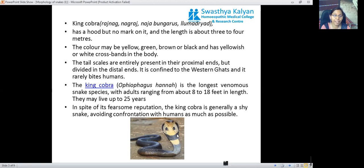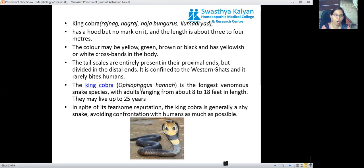Despite its fearsome reputation, the king cobra is actually a shy snake, avoiding confrontation with humans as much as possible — it is not truly aggressive as commonly believed. It is the longest venomous snake species, with adults ranging from about 8 to 18 feet in length. They can live up to 25 years. The scientific name is Ophiophagus hannah.